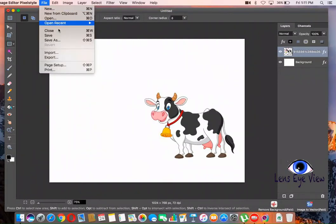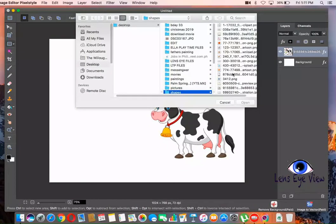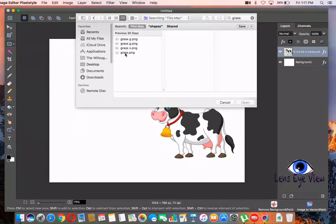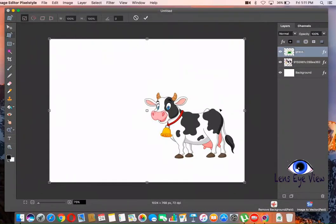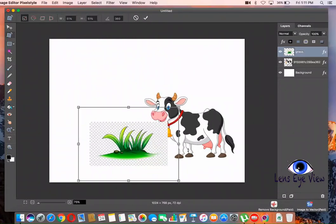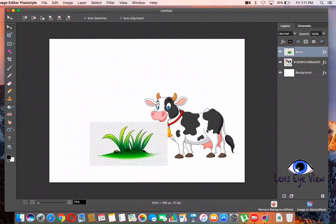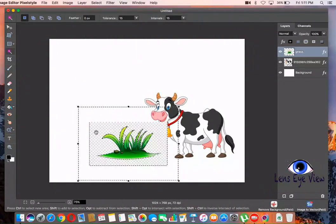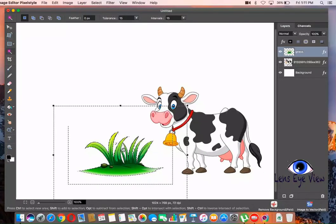I want to add something more. Go to File, Import. I want my cow to eat grass, so let's go for grass. There you go. Make our grass smaller so that our cow will be more happy. Hit Enter, then use the magic wand and grab to delete the background. As you can see, there are no issues here.